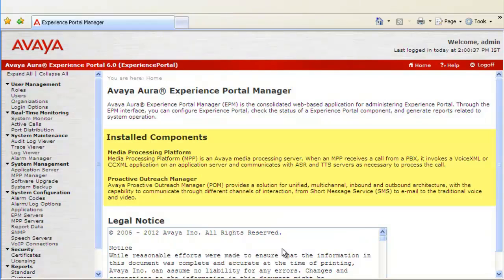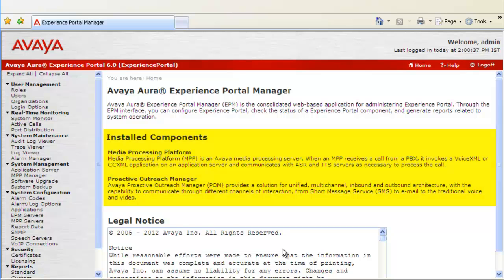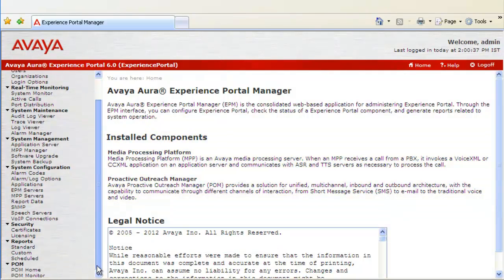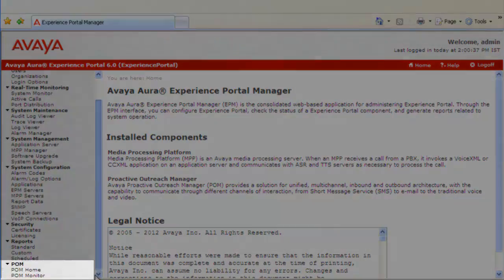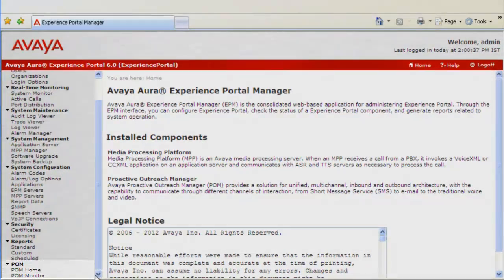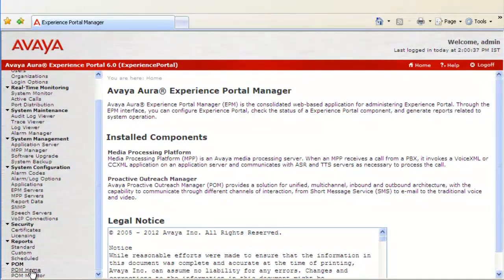If you look at the homepage of Experience Portal Manager, we see Proactive Outreach Manager under installed components. And when we scroll down here, we see POM Home and POM Monitor under POM. So, click on POM Home here.